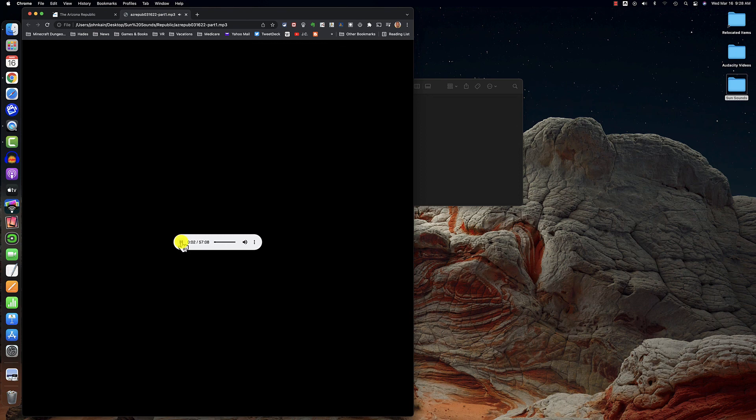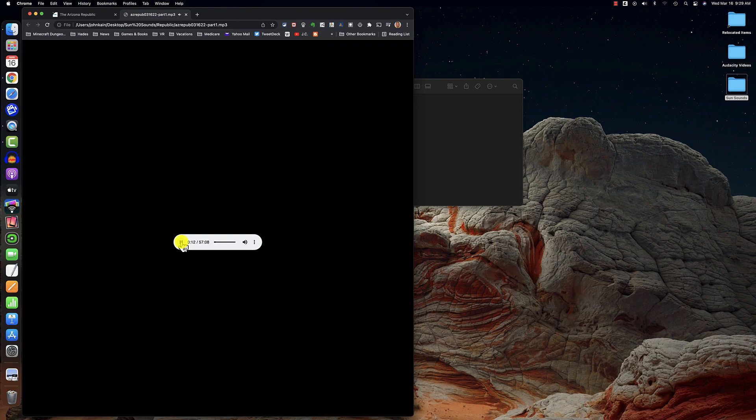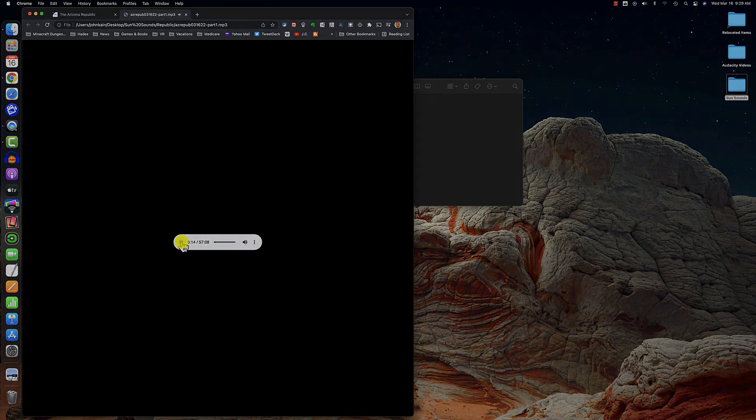It's time to read the print edition of the Arizona Republic for Wednesday, March 16th. I'm your Sun Sounds of Arizona volunteer broadcaster John Kane. We'll start with the front page headlines.